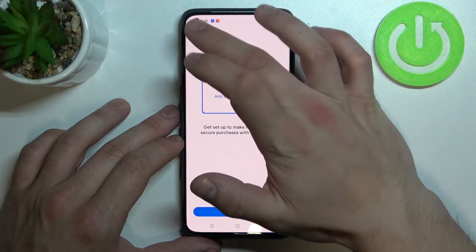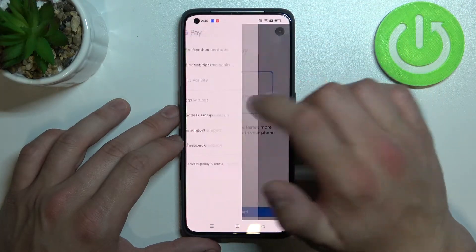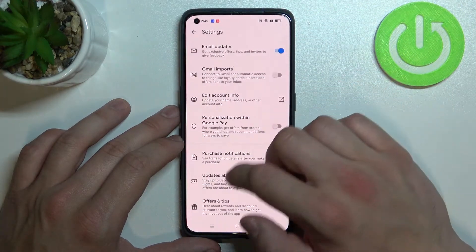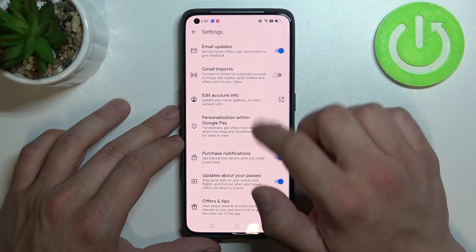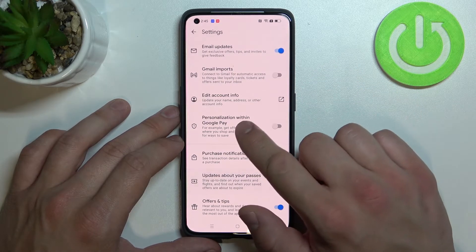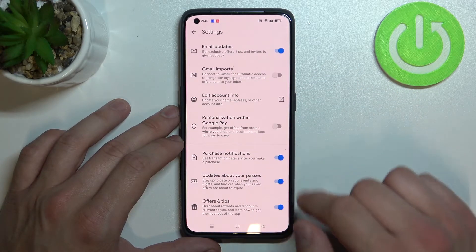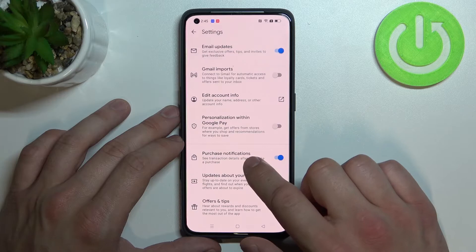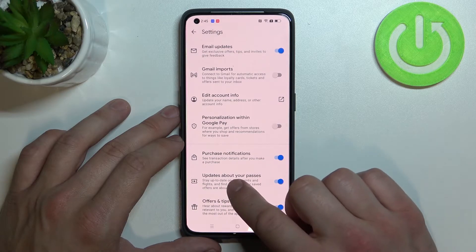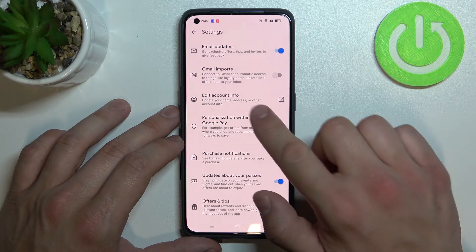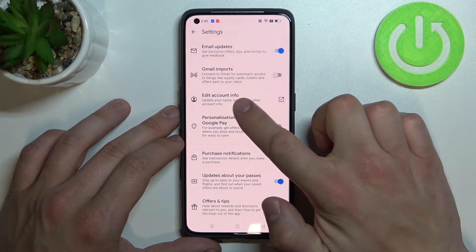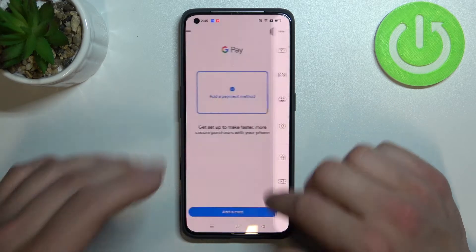In more detailed settings you can enable or disable email updates, Gmail imports, personalization within Google Pay, purchase notifications, updates about your passes, offers and tips, and you can edit your account info.